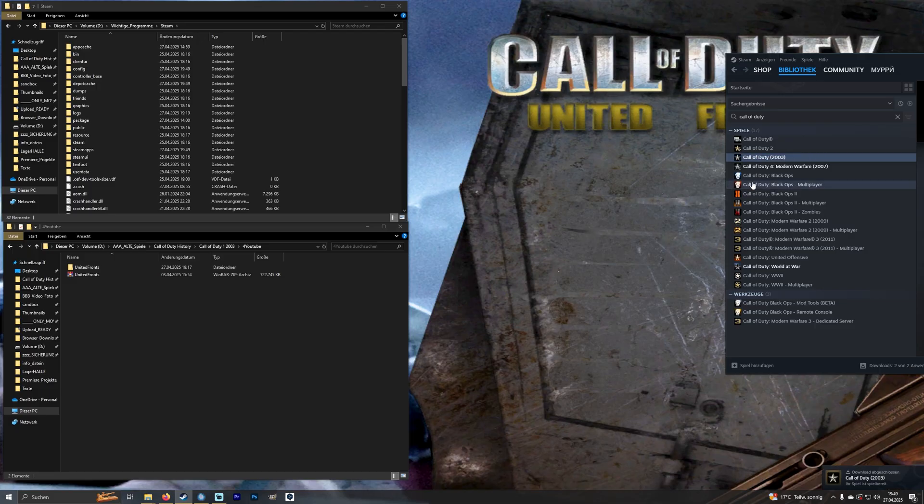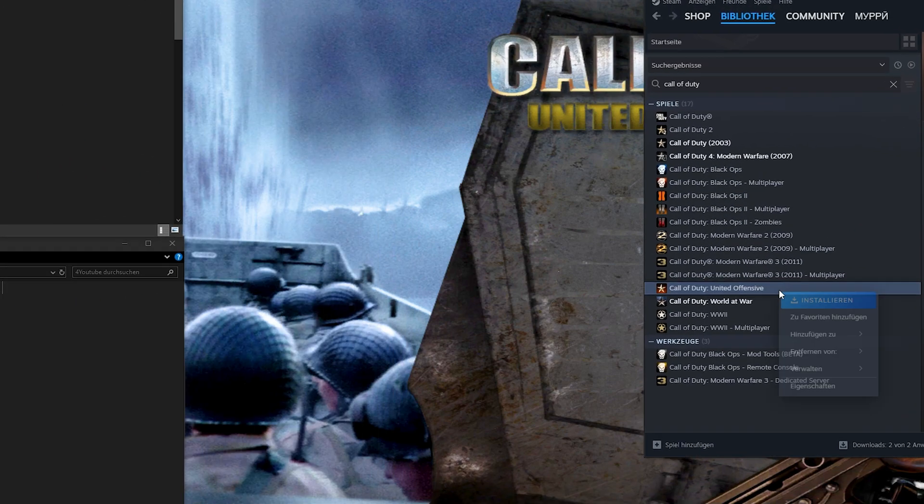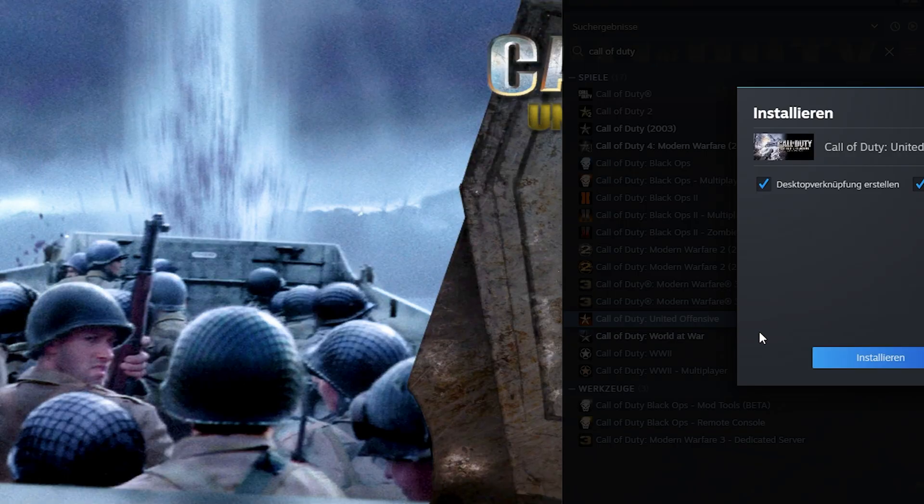After Call of Duty is finished I download Call of Duty and United Offensive. Make sure that Call of Duty and United Offensive are installed in the same language.